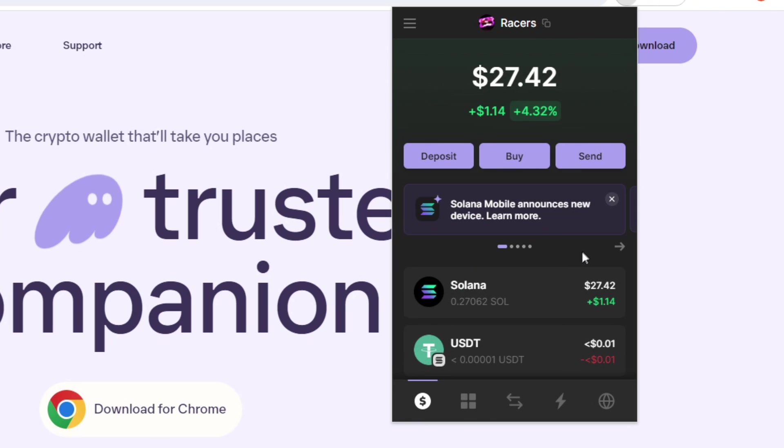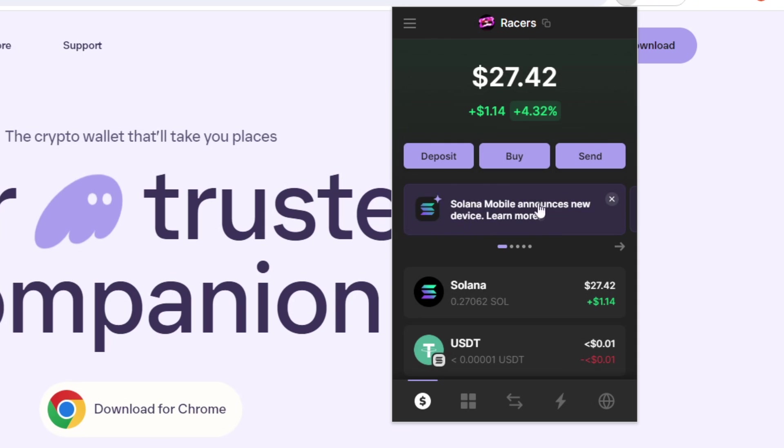And just going further down the Phantom wallet UI, we have a couple of news posts here. So this will just keep you up to date with some of the important things happening in the ecosystem as well as some updates with the Phantom wallet. So here we have the Solana mobile announces a new device,